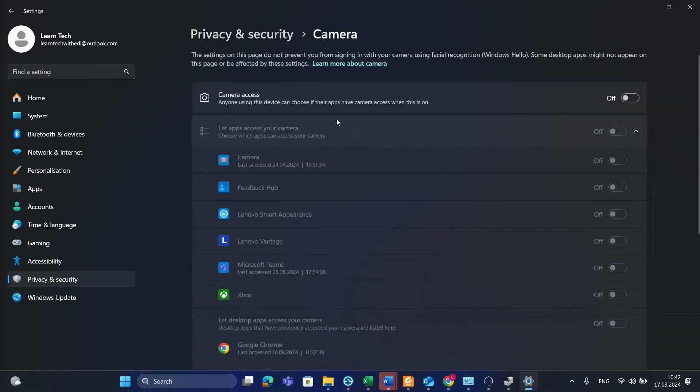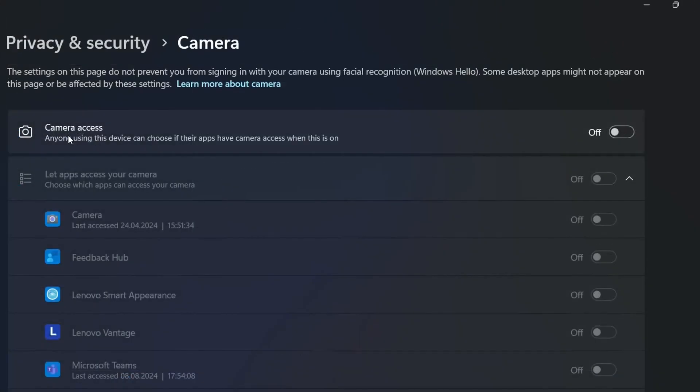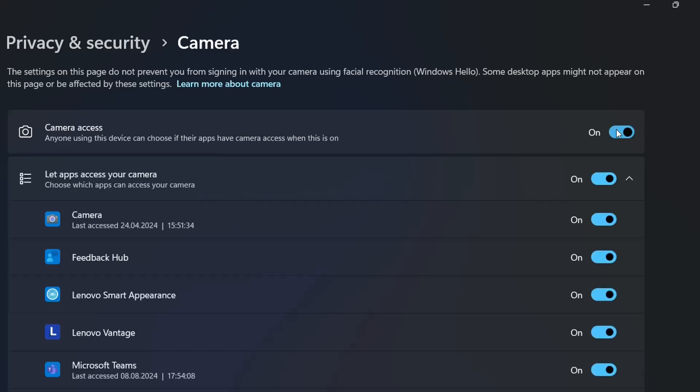Once you find Camera, you'll see this option: anyone using this device can choose if their apps have camera access when this is on. I'm going to activate it, allowing the camera to be accessed by applications listed here.